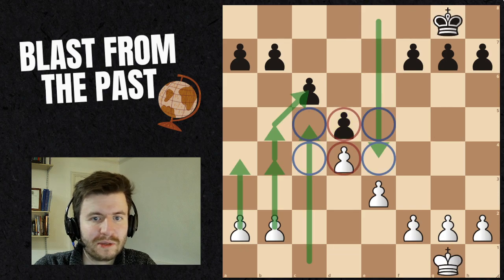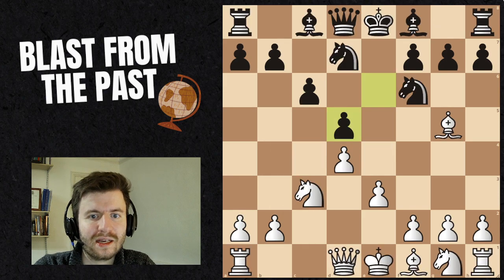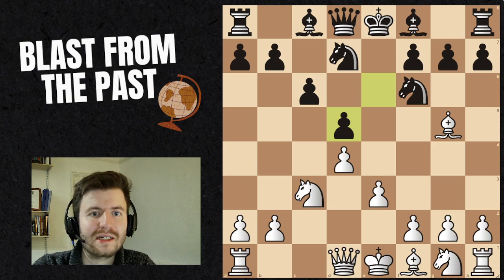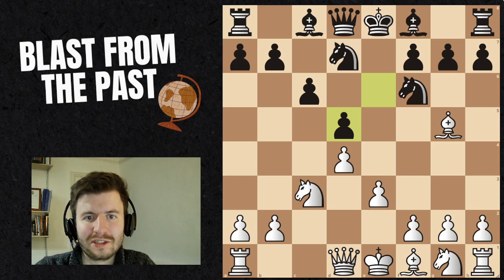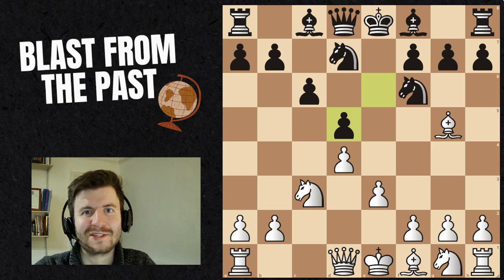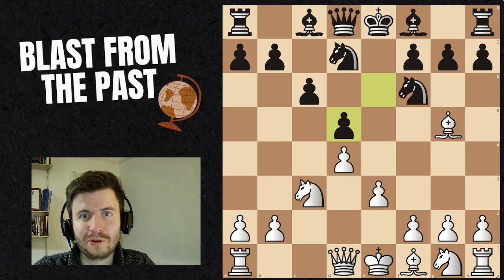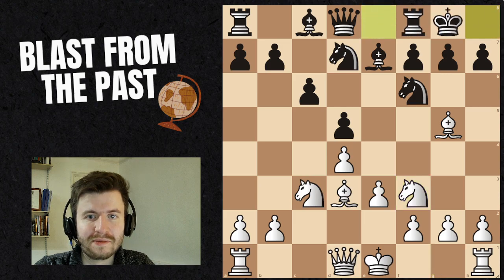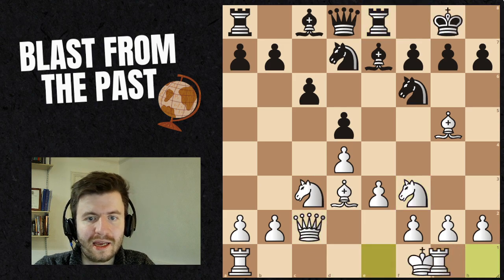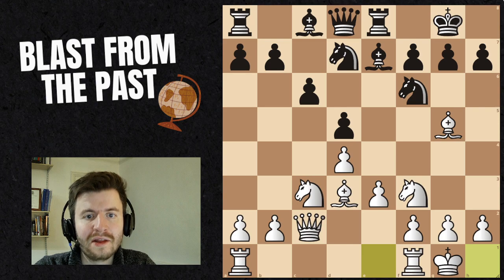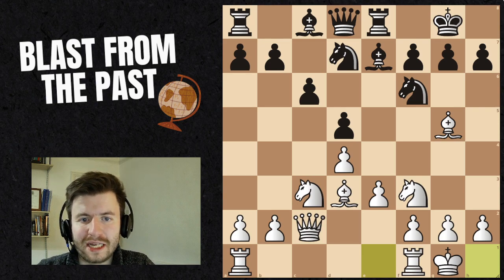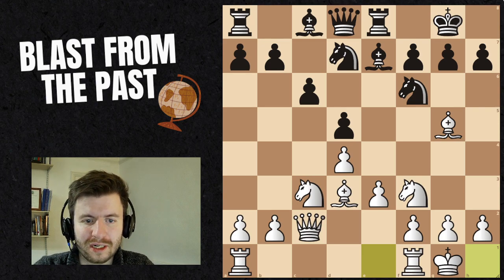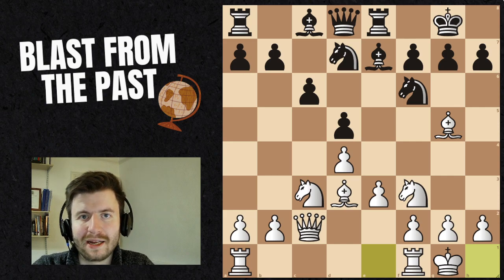We've got a very similar pawn structure — it's exactly the same, just with pieces added on the board. We're not going to start the attack just yet; we don't want to disobey chess fundamentals. We still need to develop all our pieces first. White brings out their minor pieces, develops the queen, and finally castles. At this point, white has achieved everything they want: the pawn structure's great, all the pieces are developed, and we can go along with the plan.